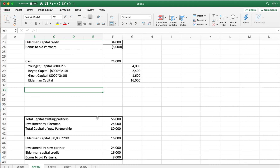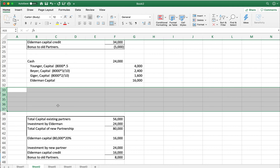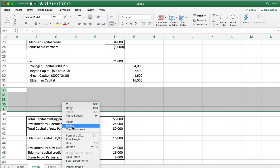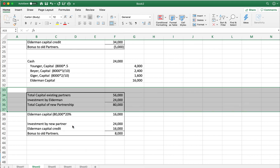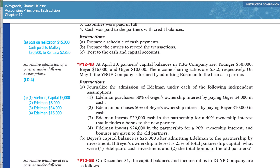That's the journal entry for number four. Now we need to look at part b of this problem.